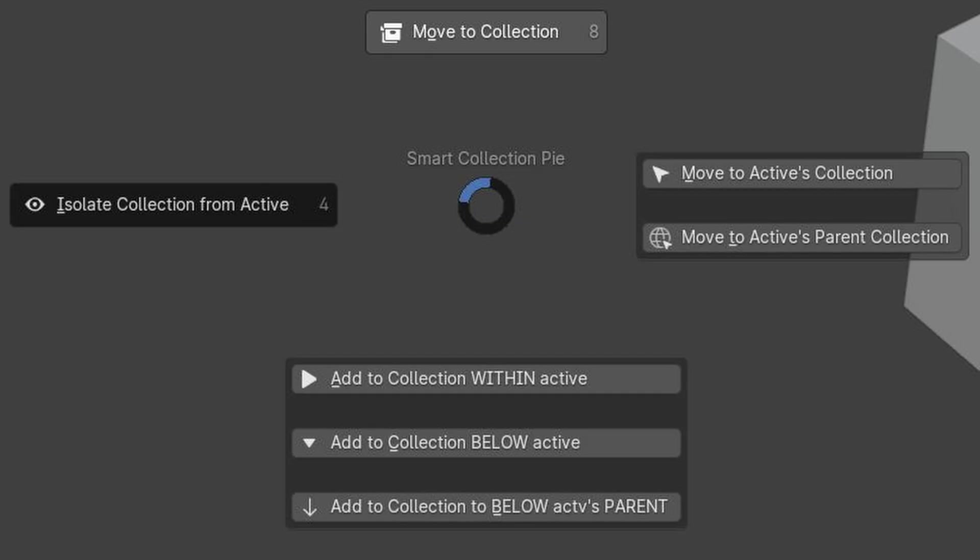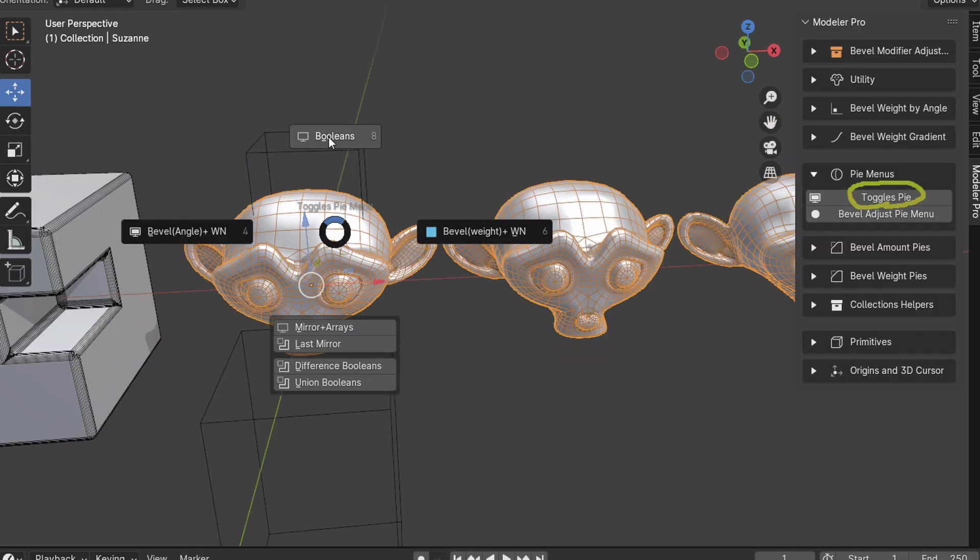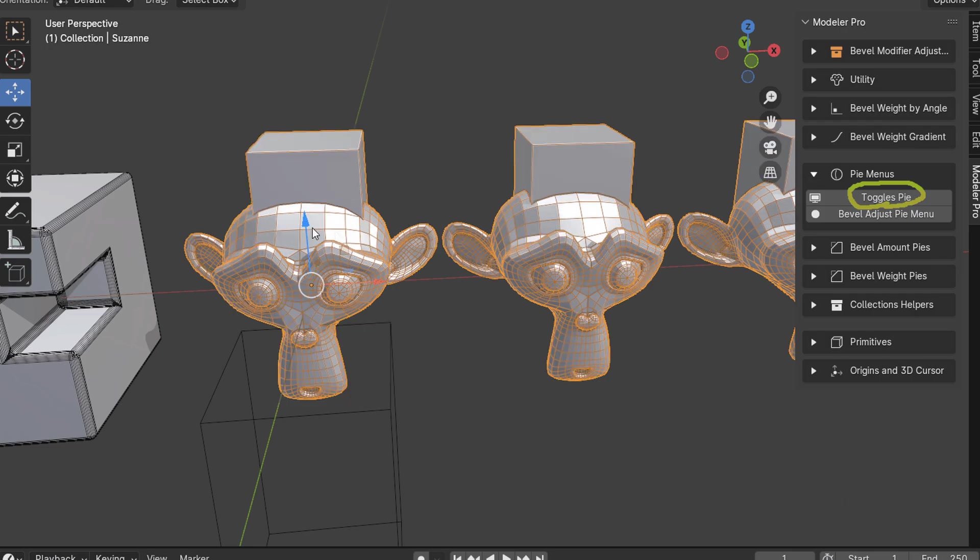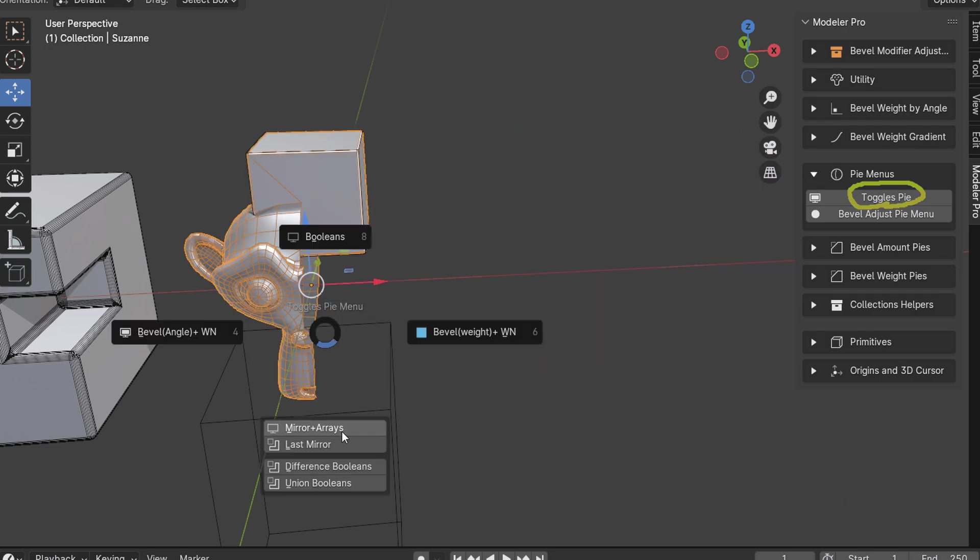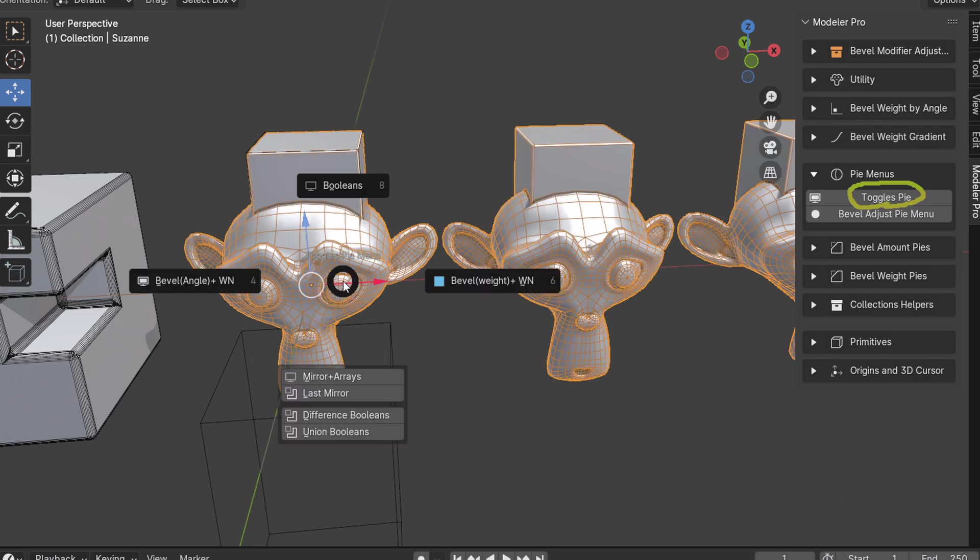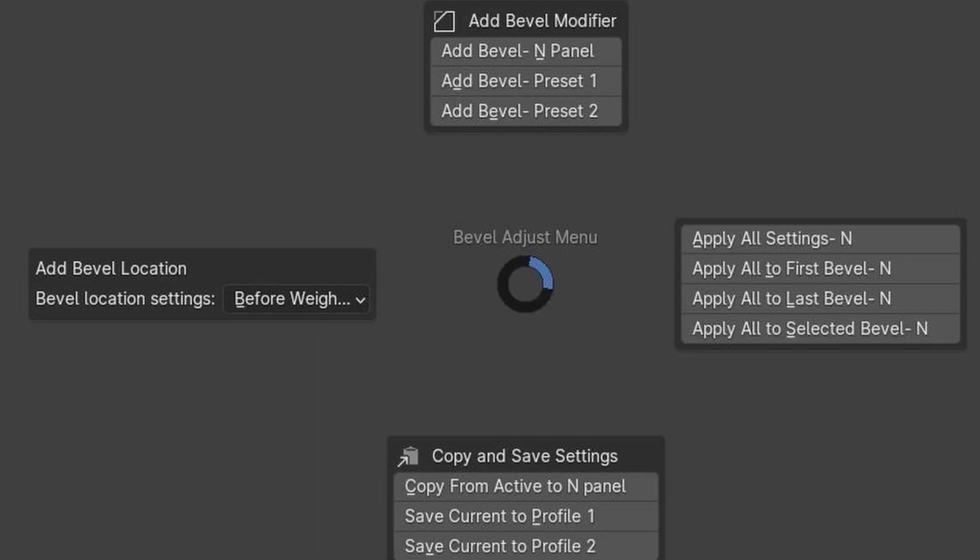The Collections Helper's Pi menu makes it quicker to organize collections, while the Toggle's Pi menu lets you toggle common modifiers like Mirror, Array, and Booleans with just a few clicks.